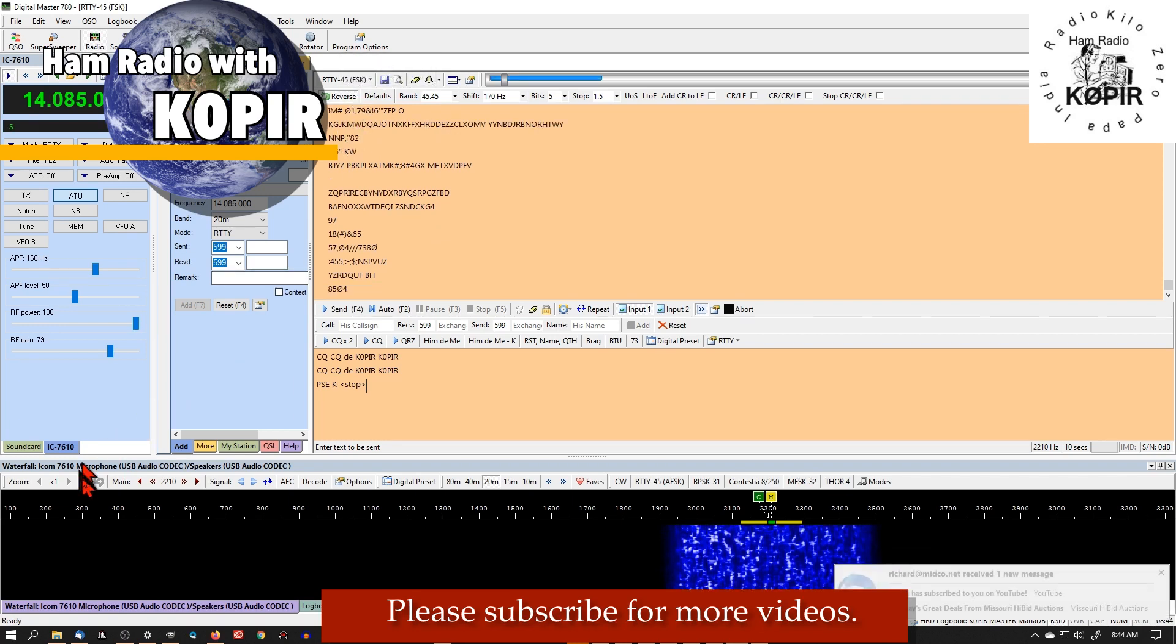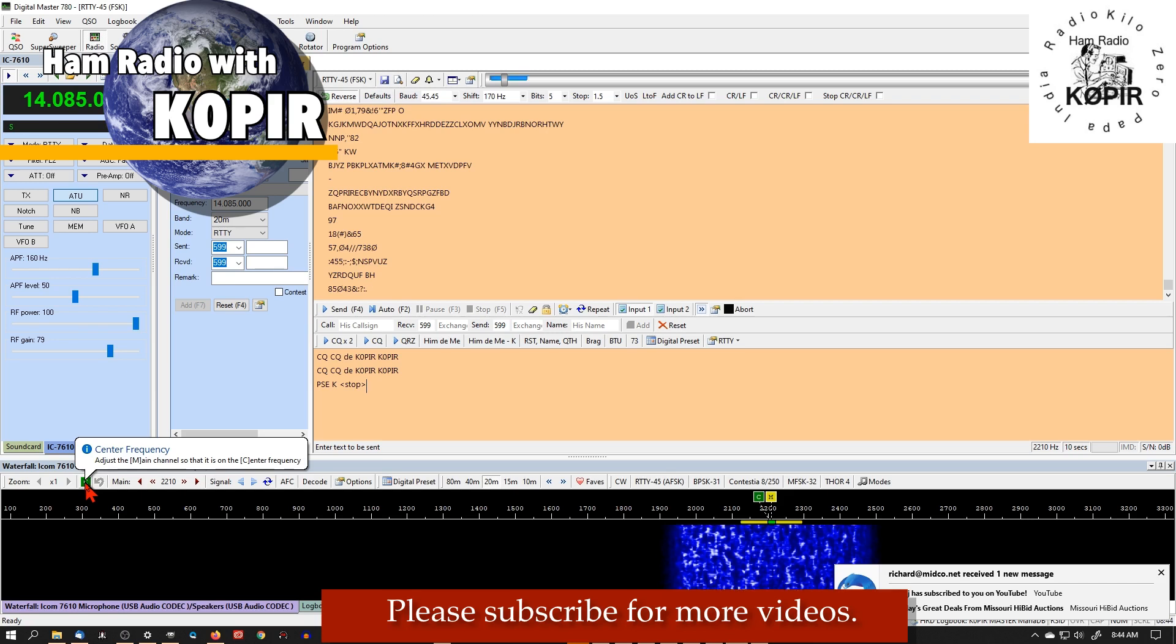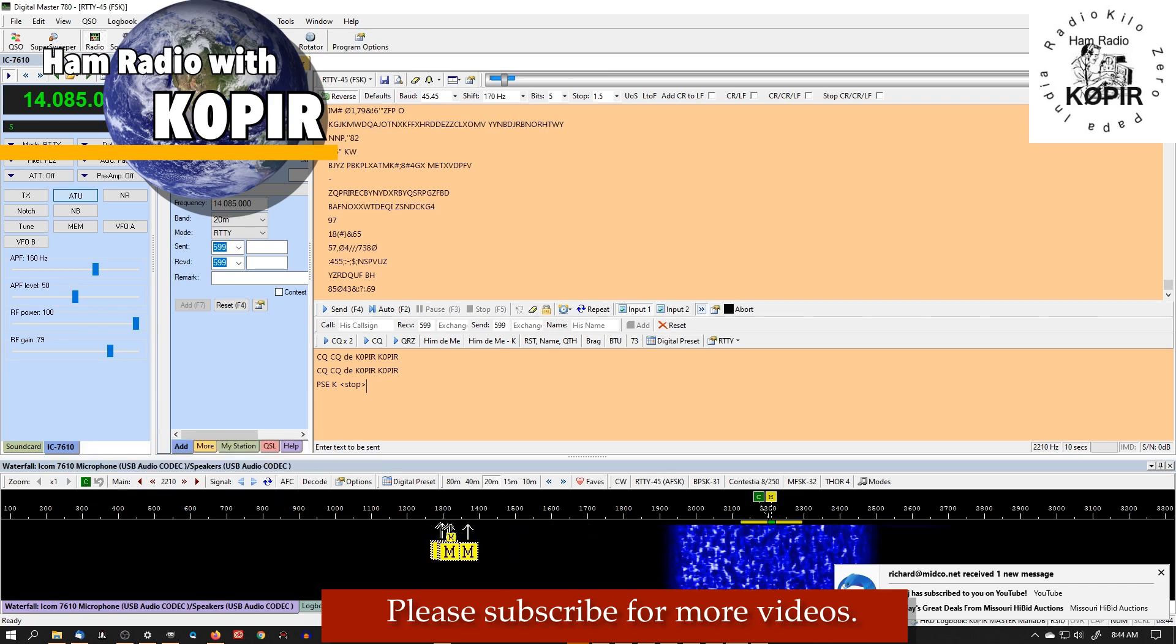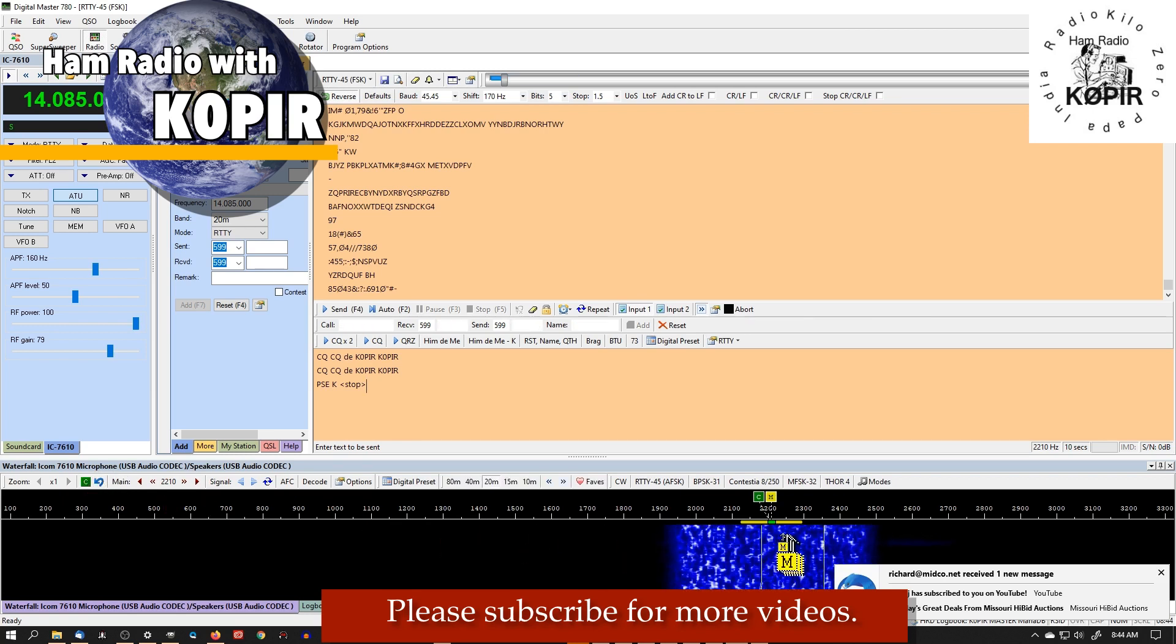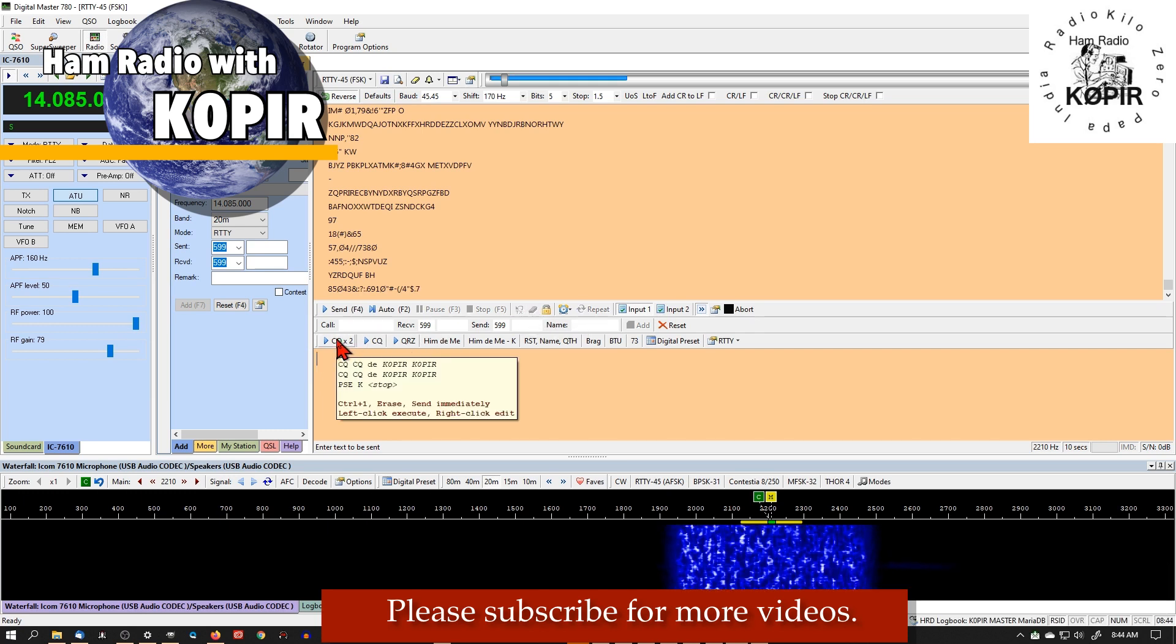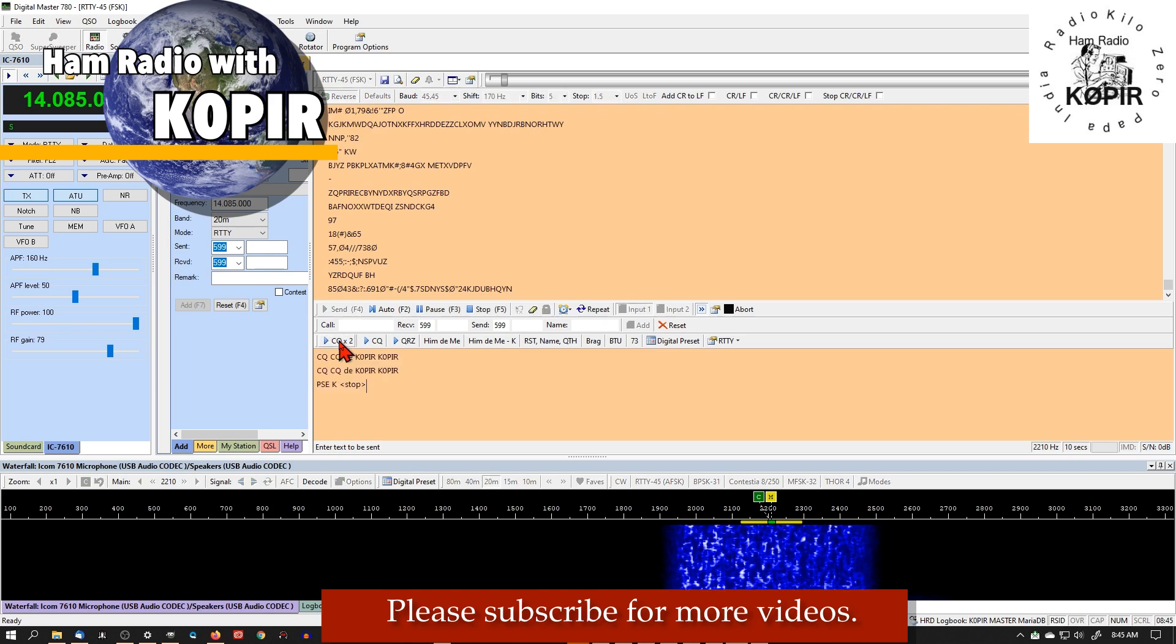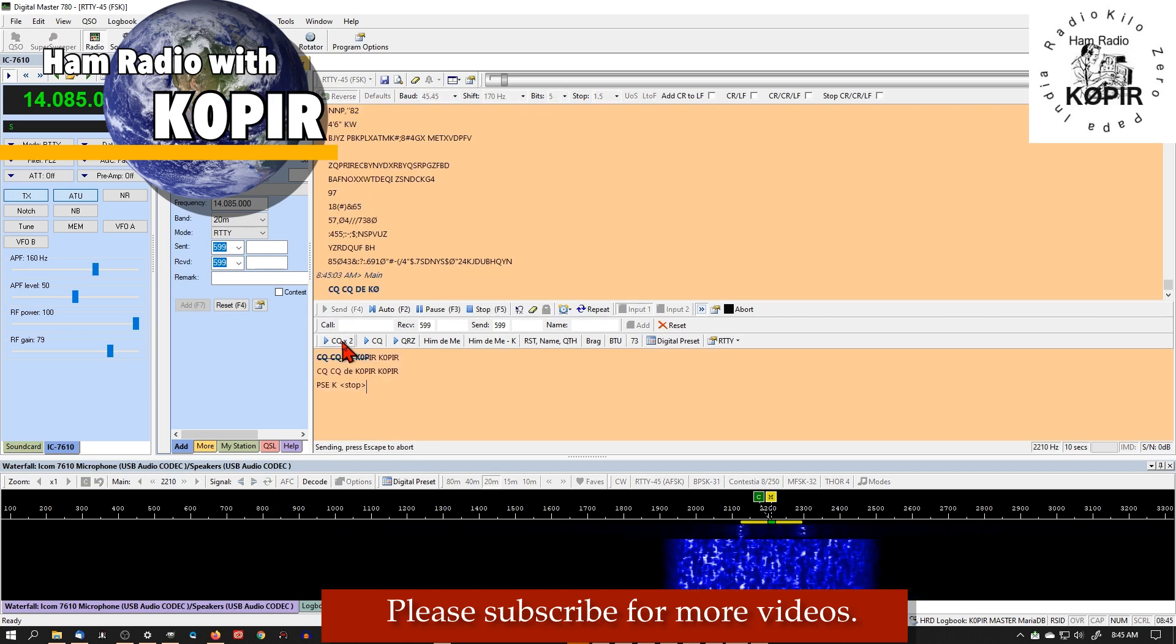So right now we've got it set for reverse and we have a center button down here. If you find you're transmitting off, say over in this area, just hit that center button and it'll line you up. Now I've got, I'm going to go ahead and clear that. I've got a macro set here. I can just go ahead and click on my macro and there you go.